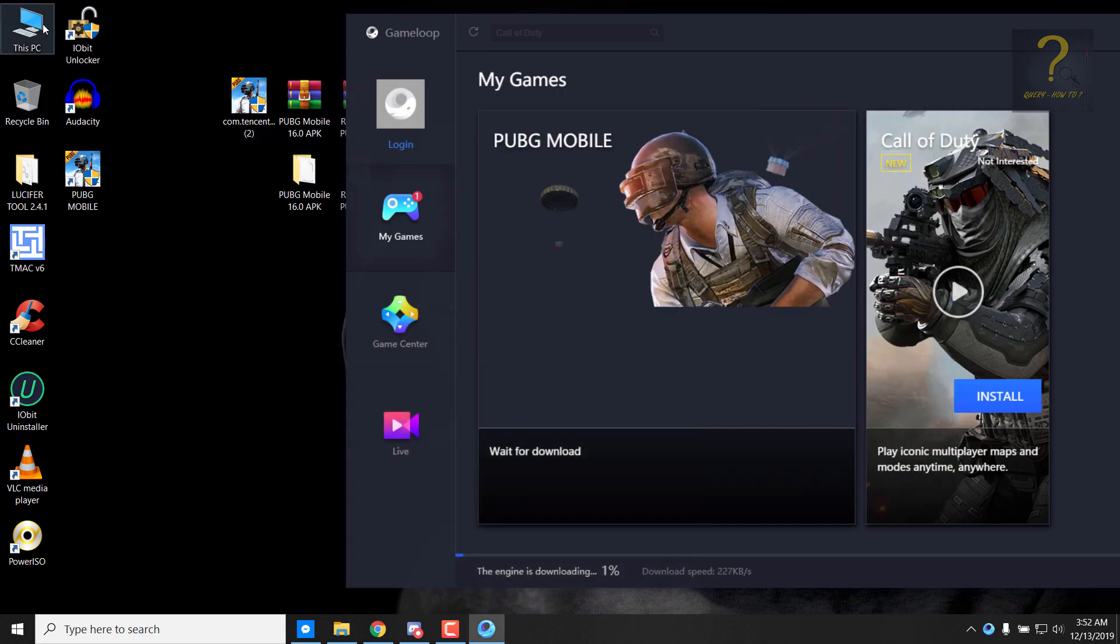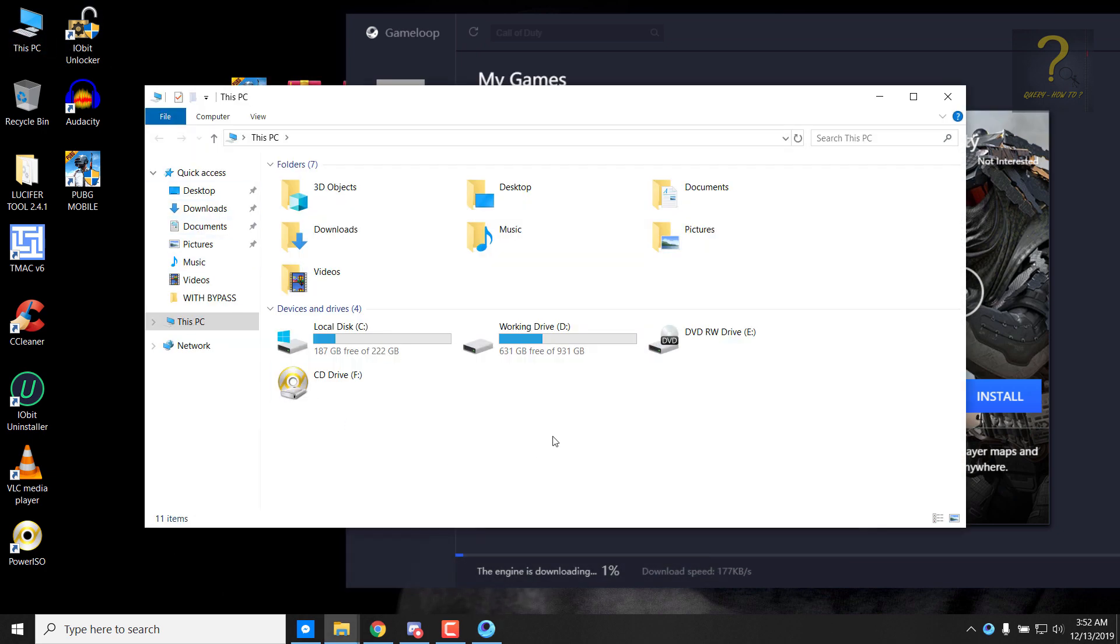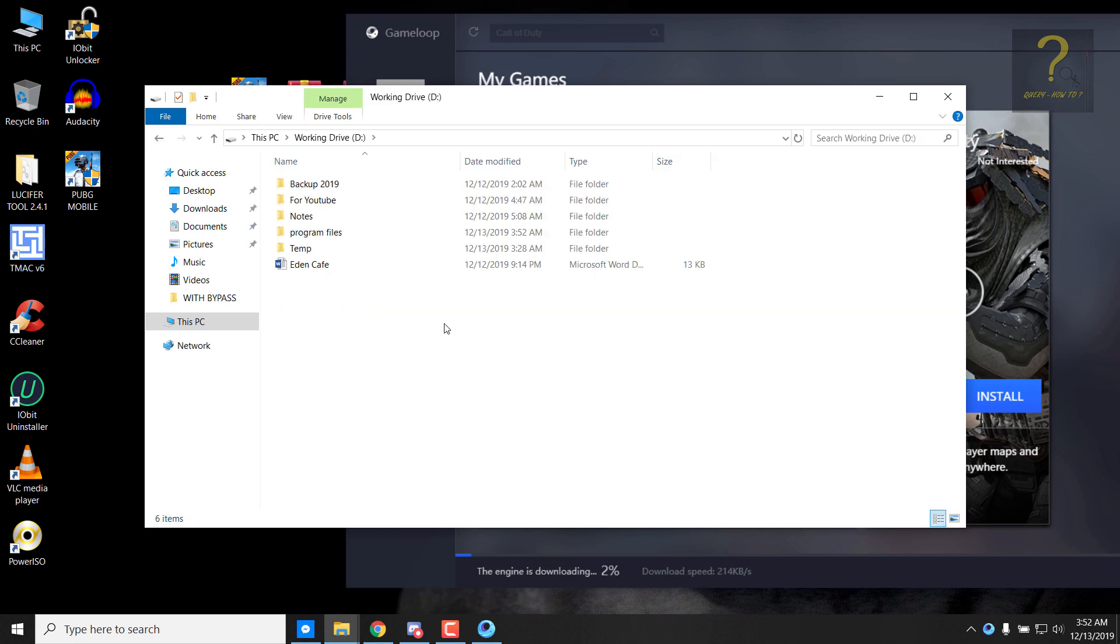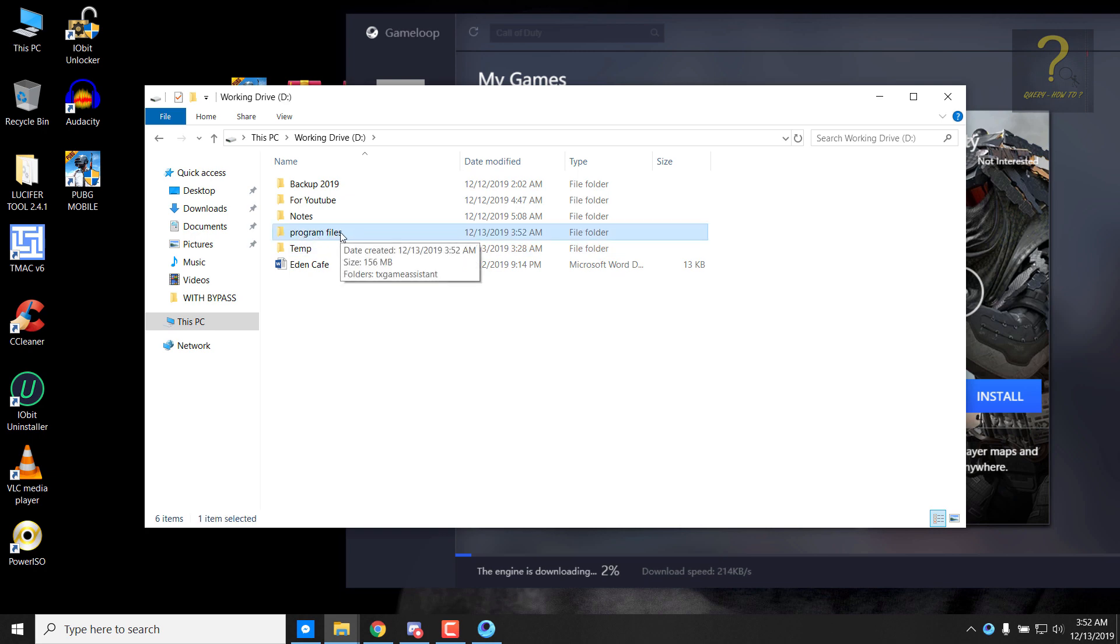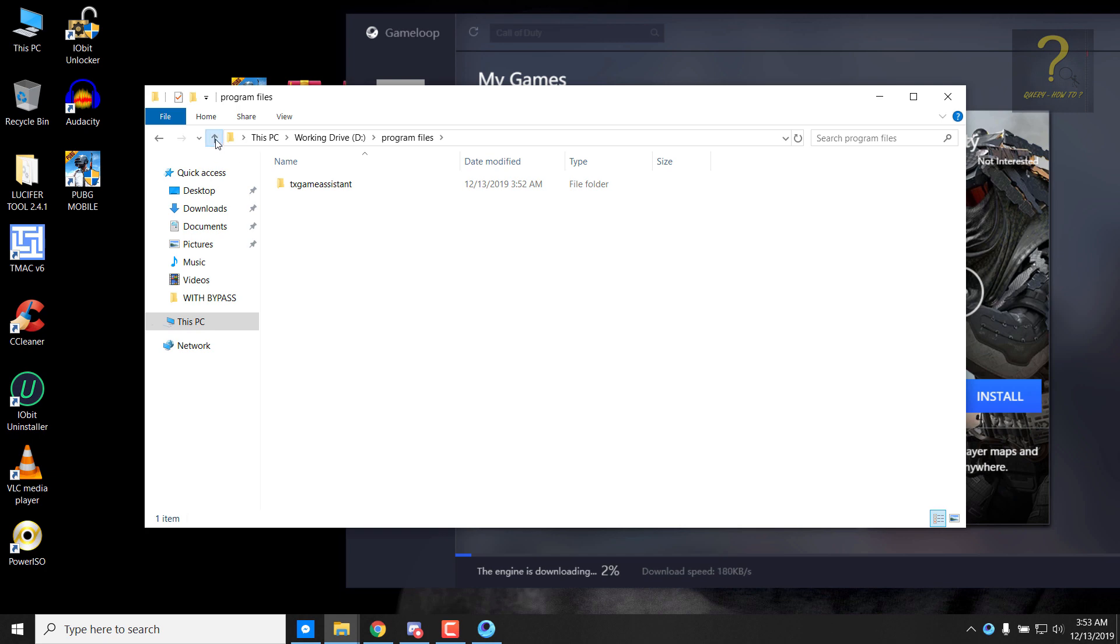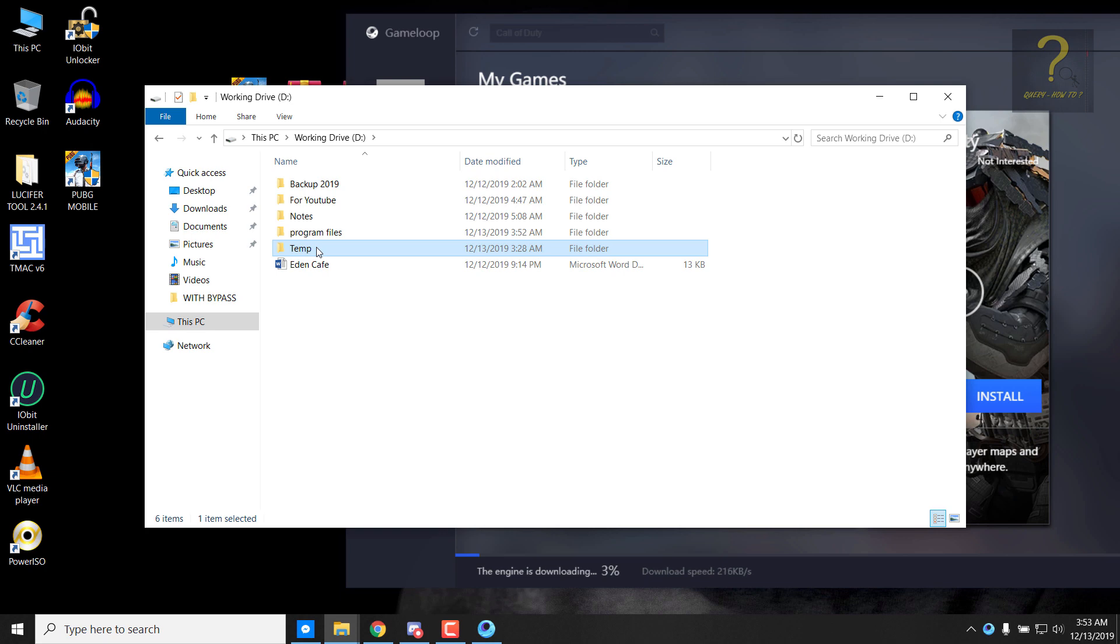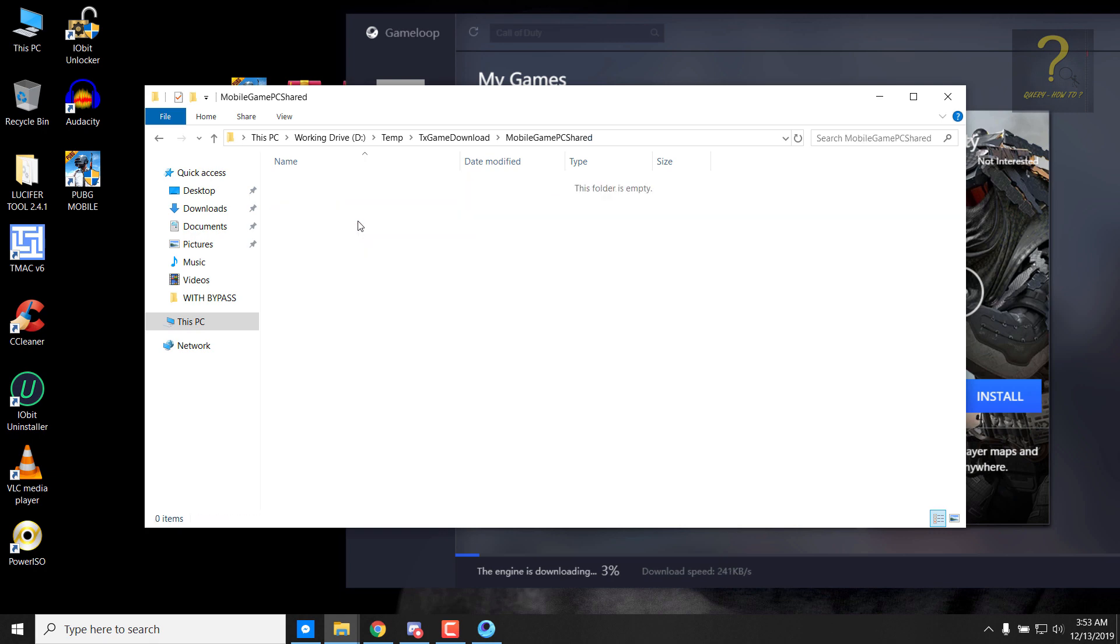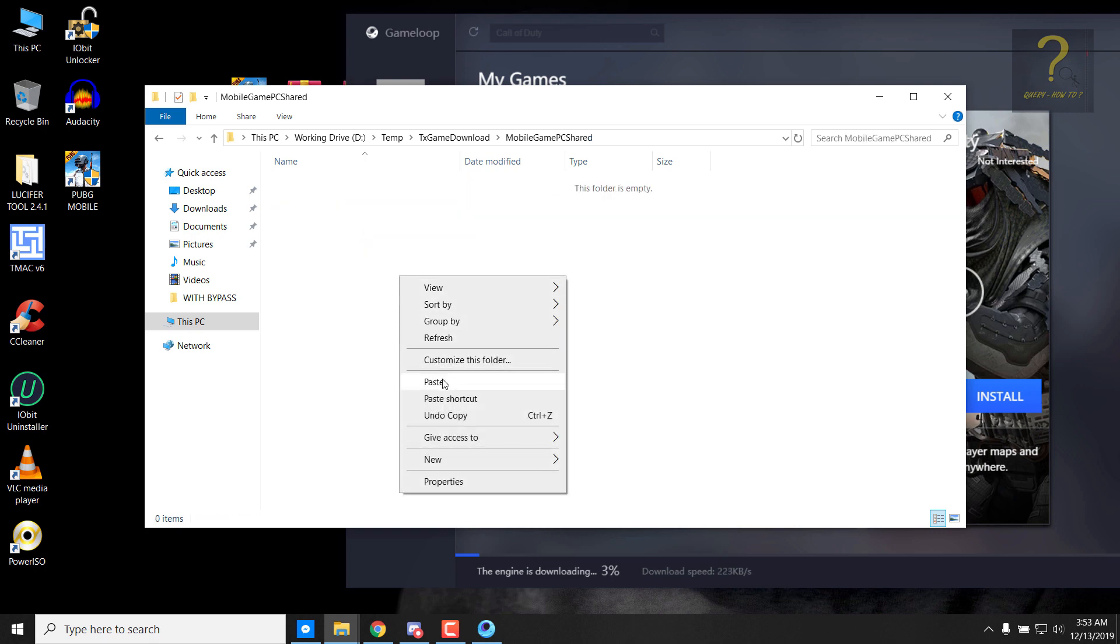I know that my PUBG installation is being installed in D drive, right? So I will just go to D drive and here you can see the program file is created, this is of Tencent. And this temp folder also belongs to PUBG as well. So go to temp folder, TxGameDownload, MobileGamePc, shared. Now paste the APK here.